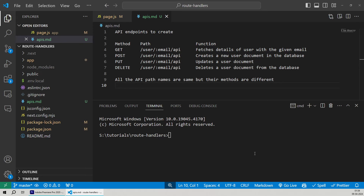Let's get straight into the video. Here we are on VS Code and we have created a fresh Next.js project. The one thing to remember is that we are using the latest app router instead of the page router which existed in older versions of Next.js. Since Next.js 13, it's recommended to use the app router. If you guys are just starting with Next.js, it's highly recommended to check out my previous video on API routes first before watching this one.